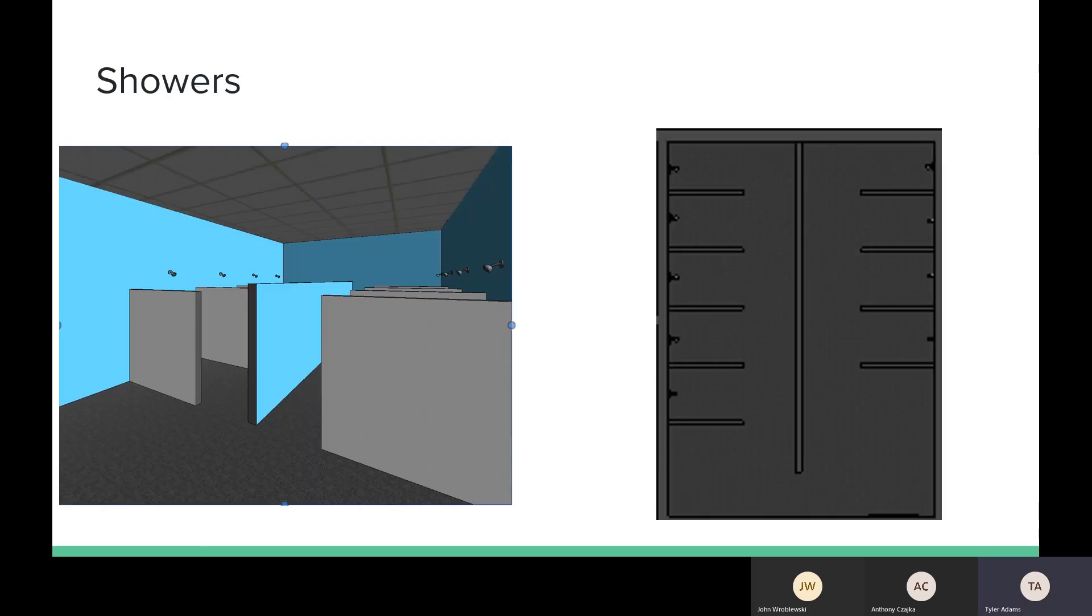And here we have the showers. I mentioned the showers a little earlier. There are about 10 showers in the shower room with stalls to protect for maximum privacy for athletes to want to shower before and after games.